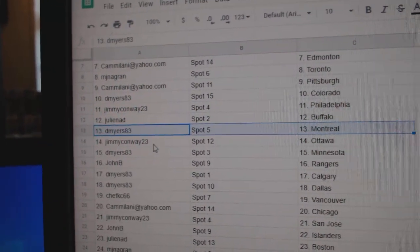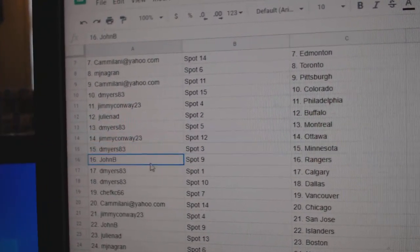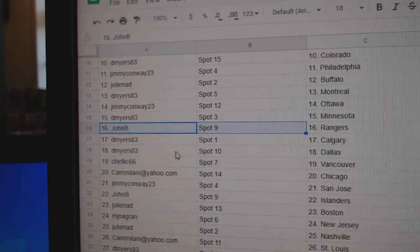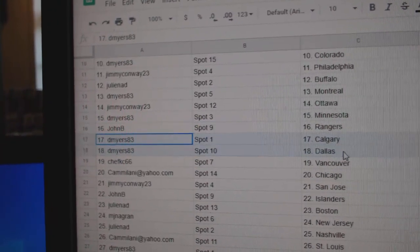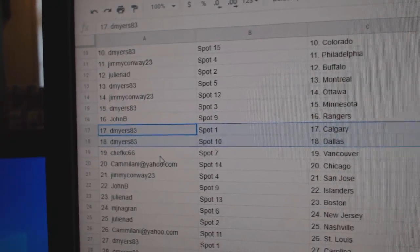D. Myers, Montreal. Jimmy Ottawa. D. Myers, Minnesota. John B. Rangers. D. Myers, Calgary, Dallas.